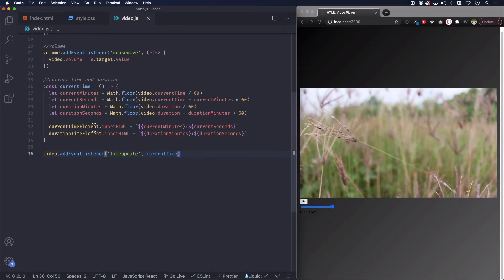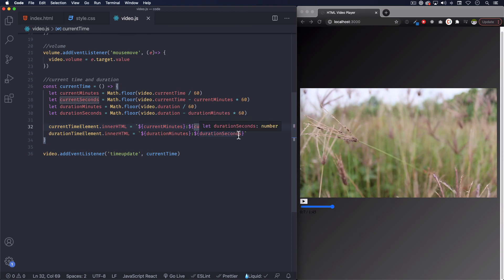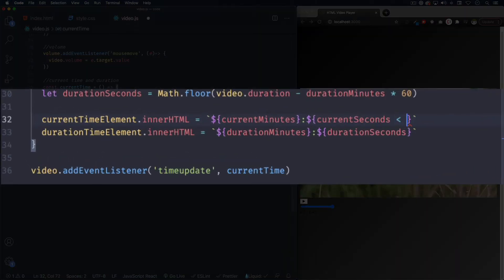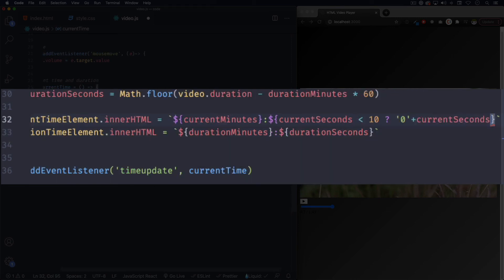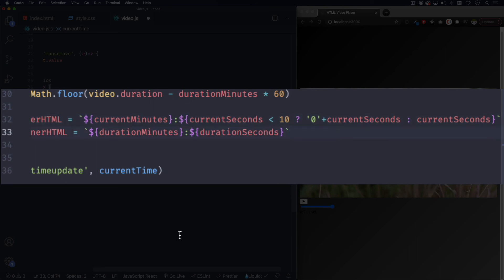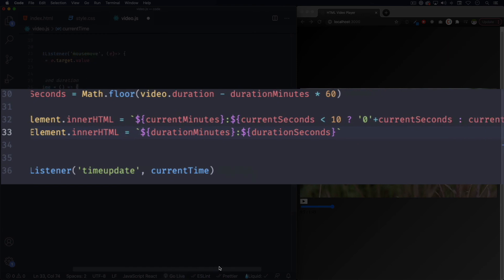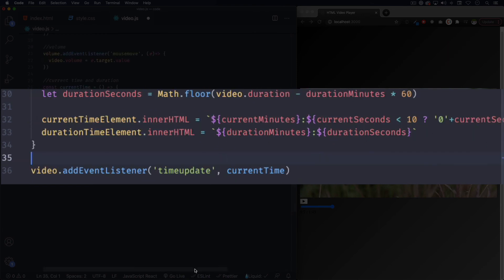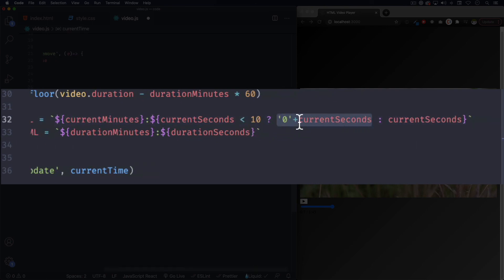A very easy way to do this is in the currentTimeElement innerHTML, replace currentSeconds with a ternary operator: if currentSeconds is less than 10, we're gonna show '0' + currentSeconds, otherwise just show currentSeconds normally. So what I'm doing is: if the current seconds is less than 10, I want to show an extra zero with the current seconds, and if not, just show the current seconds. Let's save it and see if it works.